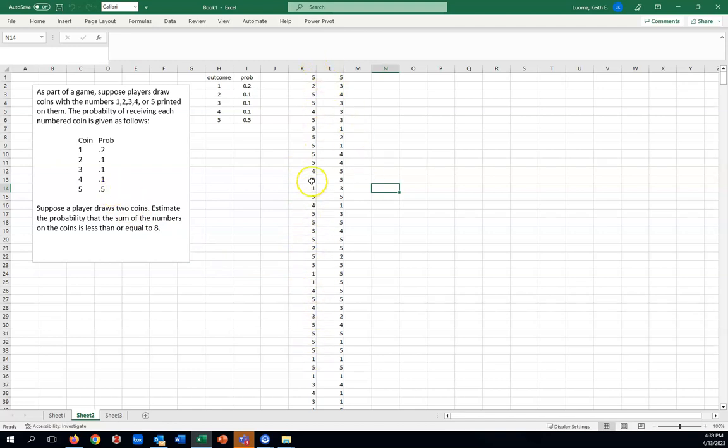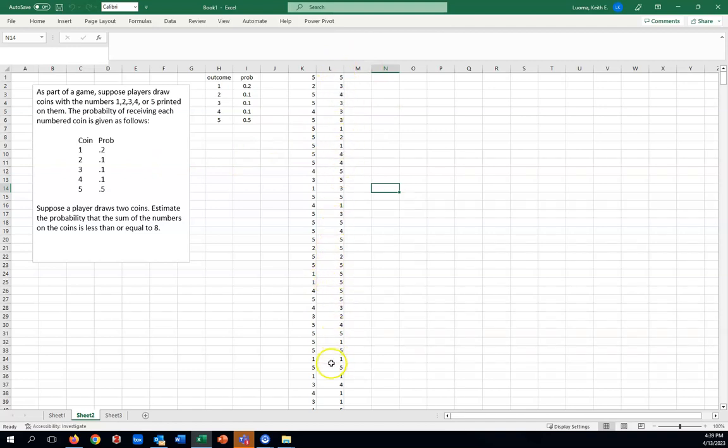And then column M represents the second coin. Similarly, we do see quite a few 5s there. But some 1s, 2s, 3s, and 4s.